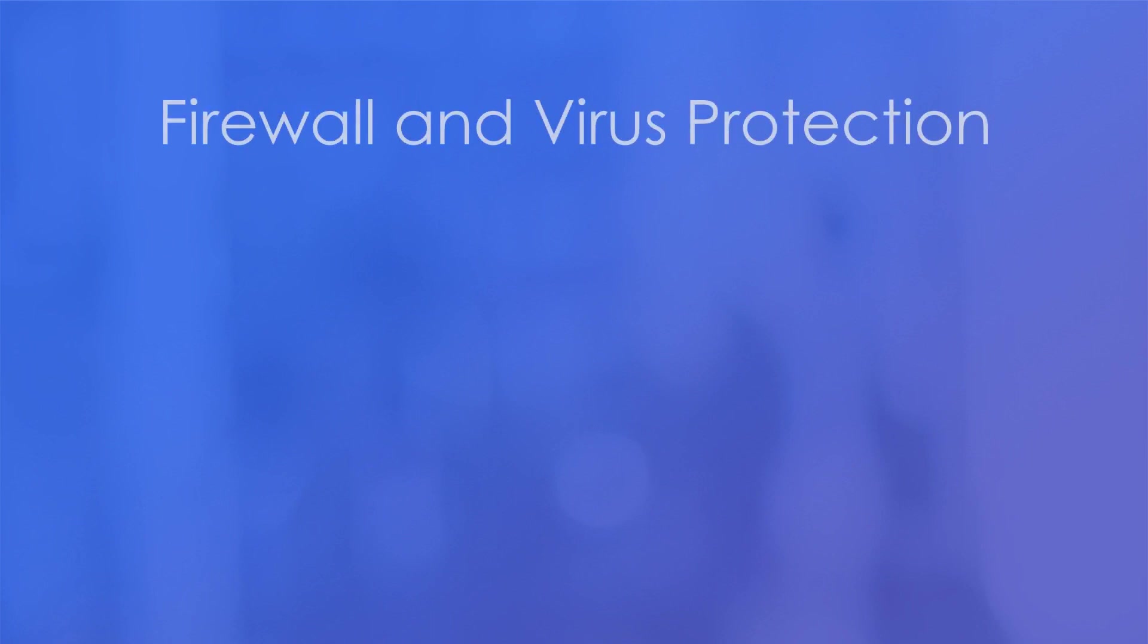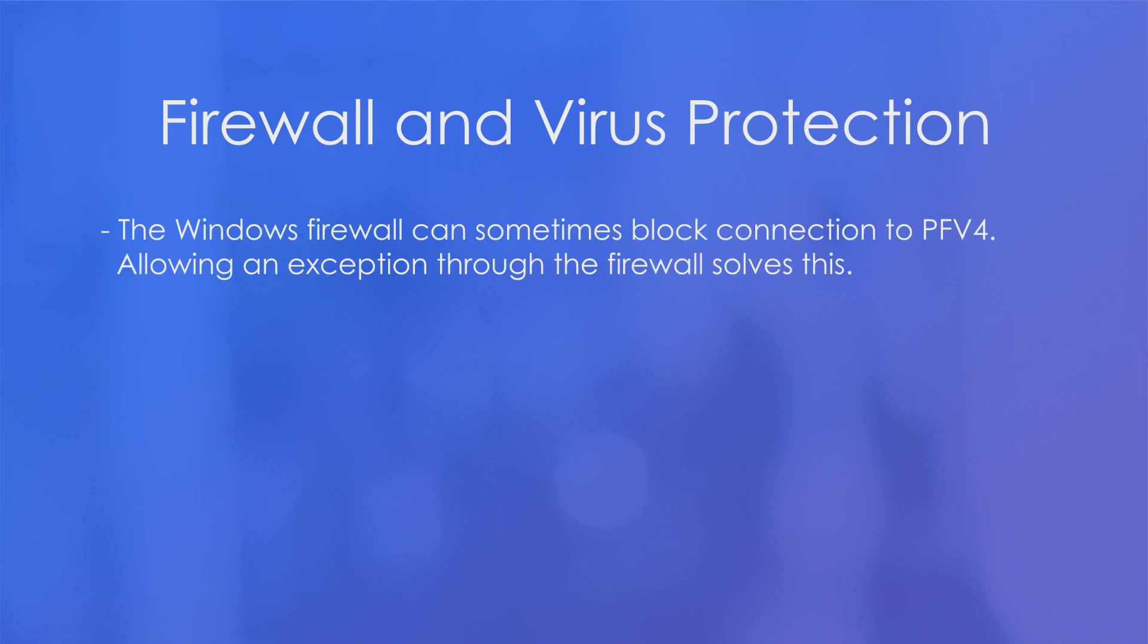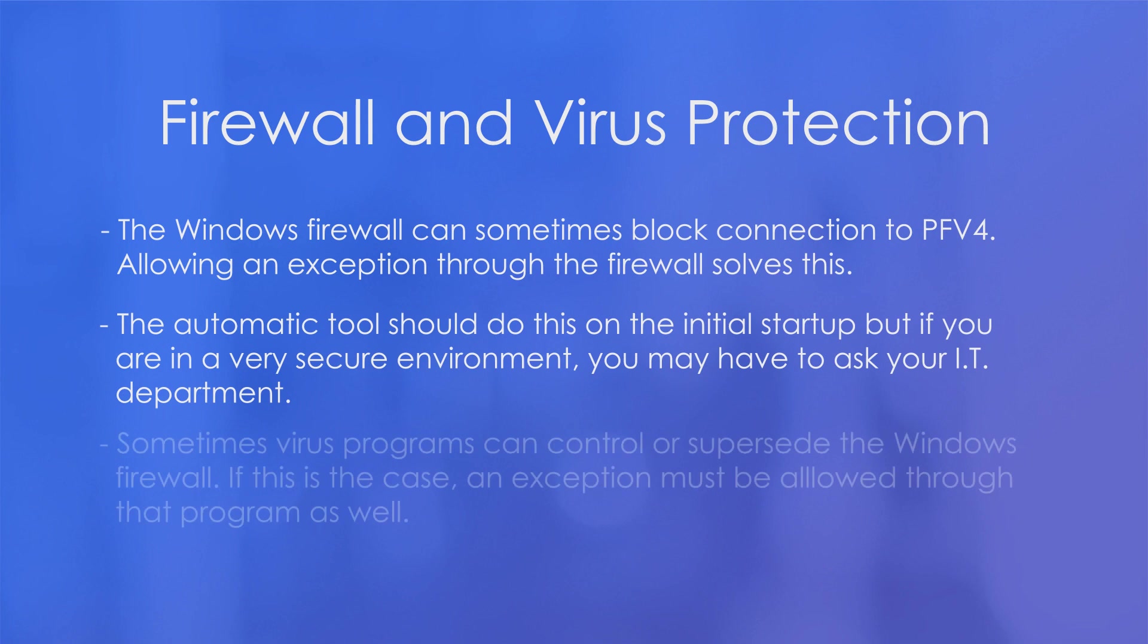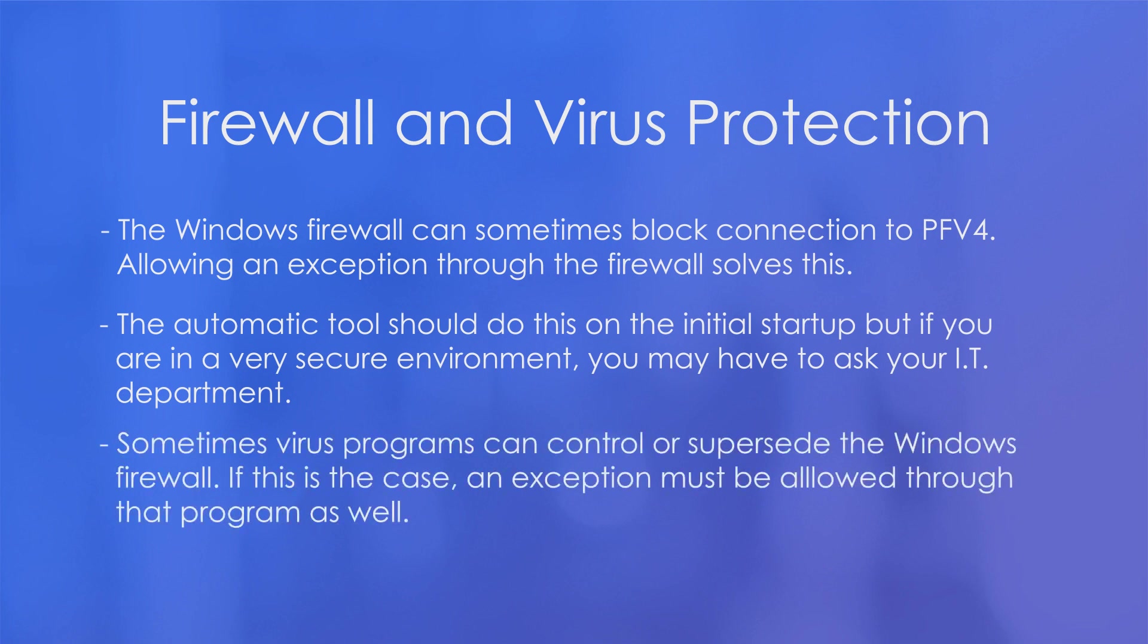Another problem users run into when trying to connect to PFV4 for the first time on a PC are firewall and virus protection programs. Now the Windows firewall will block PFV4 connection, but allowing an exception through the firewall mitigates this. And the Photron automatic tool will actually try to set an exception through the Windows firewall for PFV4. But if you're in a very secure environment, you may have to ask your IT department or get administrative privileges to be able to do this. And sometimes virus protection programs can control or supersede the Windows firewall. And if you have a very aggressive virus protection program installed on your PC, you may have to allow an exception through this program as well.